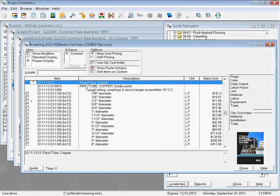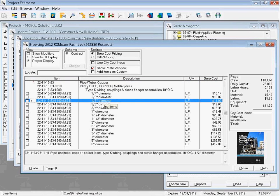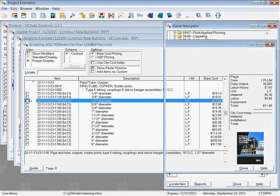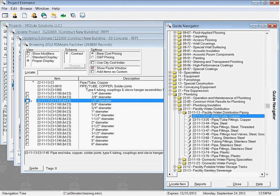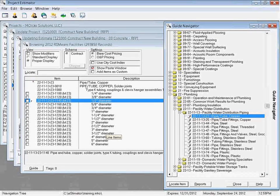We clicked on the locate item button, and it took us there in the book, and then we could go find whatever line item that we wanted to. The nice thing about the navigation tree is it lets you see it through the tree. Now we're going to extend that a little bit, and instead of looking at the entire tree each time, we're just going to look at one of the branches of the tree — one of the sections of the tree, if you will.